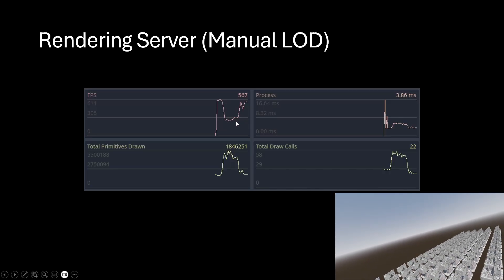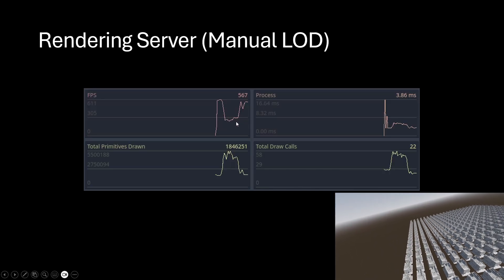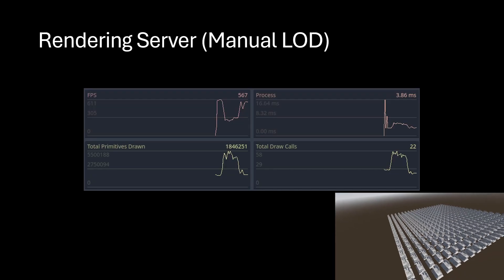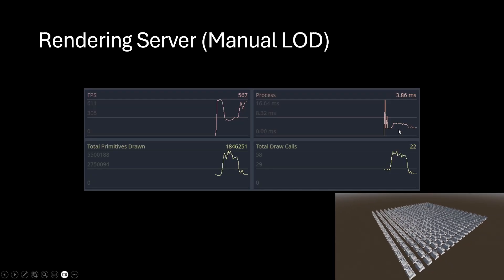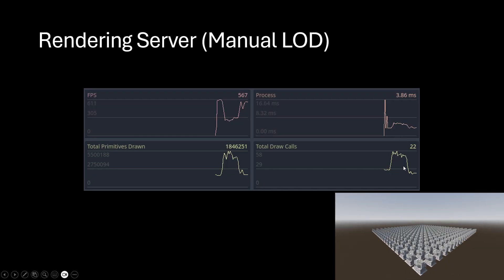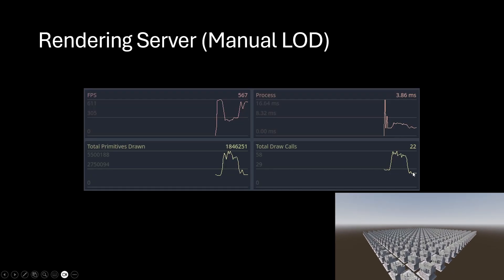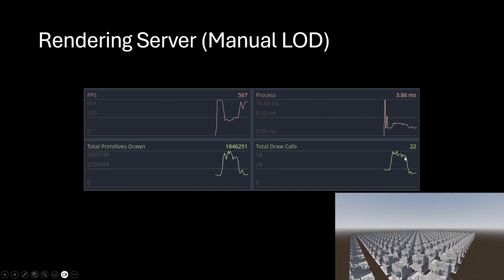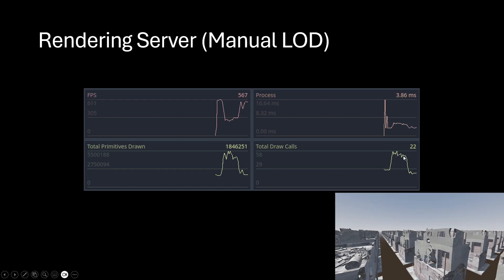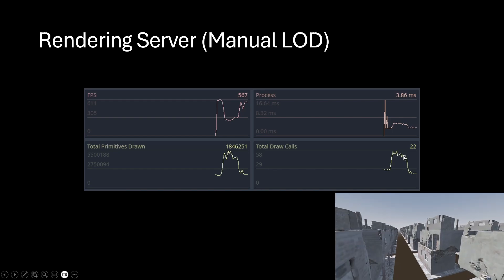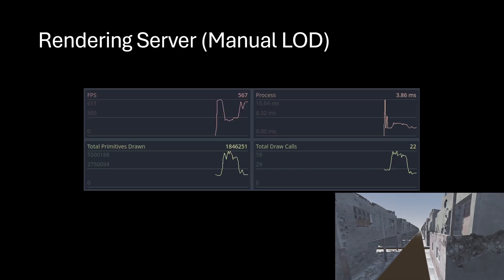Just so you know, I have vsync off—I'm letting the system run unbounded just so I can test performance. Our draw calls are in that range of maybe 30 to 60 draw calls. We have a few more draw calls this time, which makes sense because I'm manual LODing and each one constitutes a draw call.